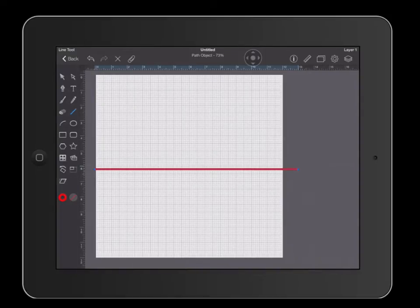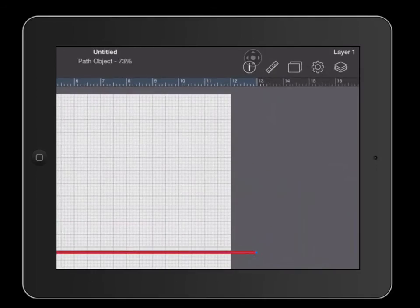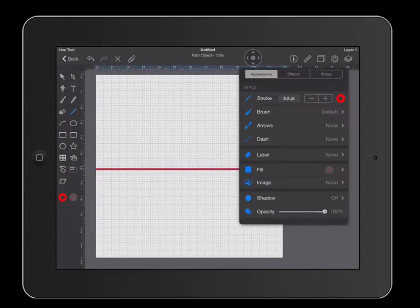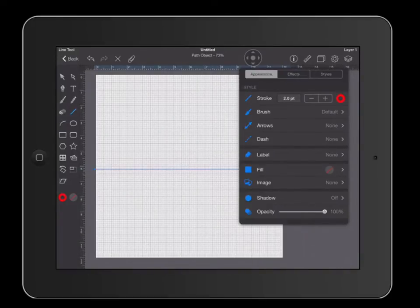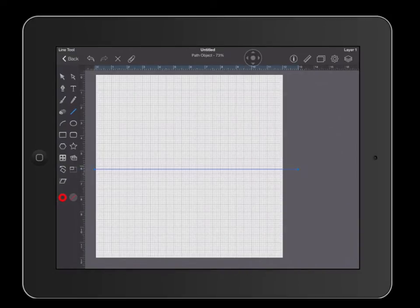The next thing we're going to do is change the thickness of that line. Click on the top right of your screen — there is a letter I. Click on that letter I, which allows you to change the appearance of your objects. We're going to change the stroke thickness. For our purposes, we're going to keep the stroke at 2.0. Go ahead and put 2.0 — that's going to keep the line visible without being too thick. Click somewhere else. From now on, all your lines will be the same thickness.